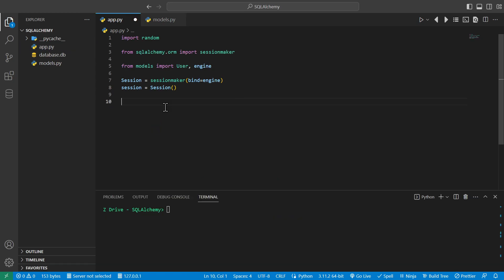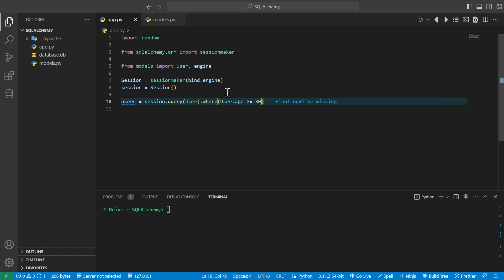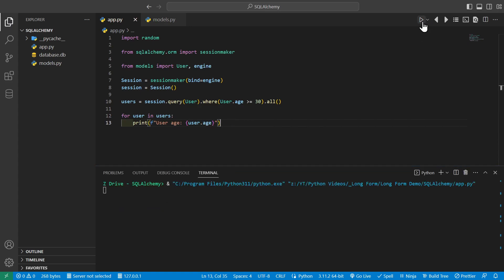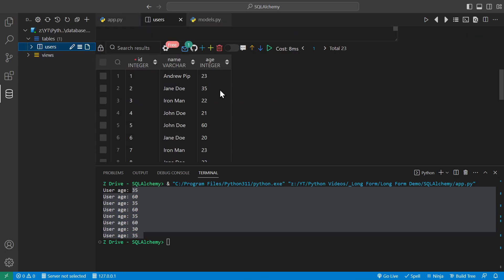There is another function in SQLAlchemy besides filter: the .where() method. It functions the same as .filter() but is a bit more SQL-like. For example: session.query(User).where(User.age >= 30).all(). Looping through and printing each user's age, we can see all ages are greater than or equal to 30, and checking the database confirms ages below 30 are excluded.